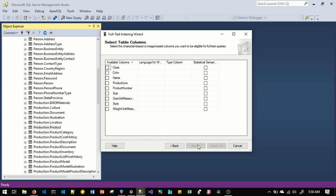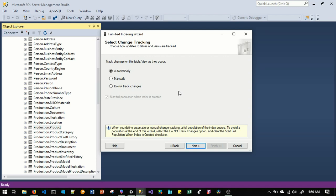Here we select all columns you want to be eligible for full text queries. Let's say we want to search our product by name and by product number. Then we click Next. Here you must choose how changes to your table should be reflected in your full text index. We will leave everything as default, so changes will be automatically managed by SQL Server. Then we click Next.